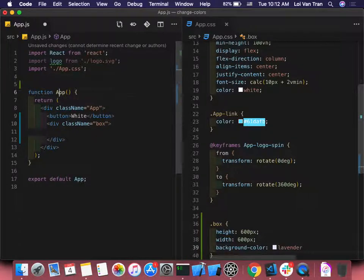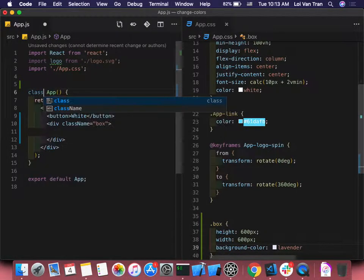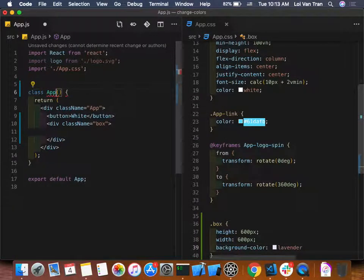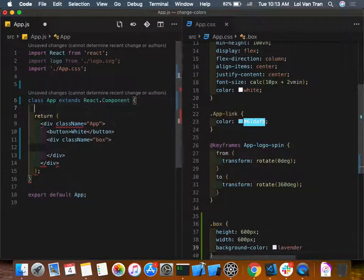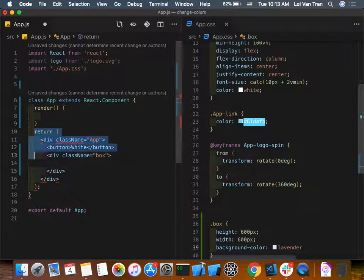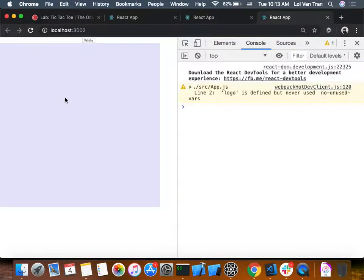Because our App component starts off as a functional component, in order to get state we need to refactor it. We'll do `class App extends React.Component`, add a render function, and our render function needs to return something. Nothing seems to have broken.